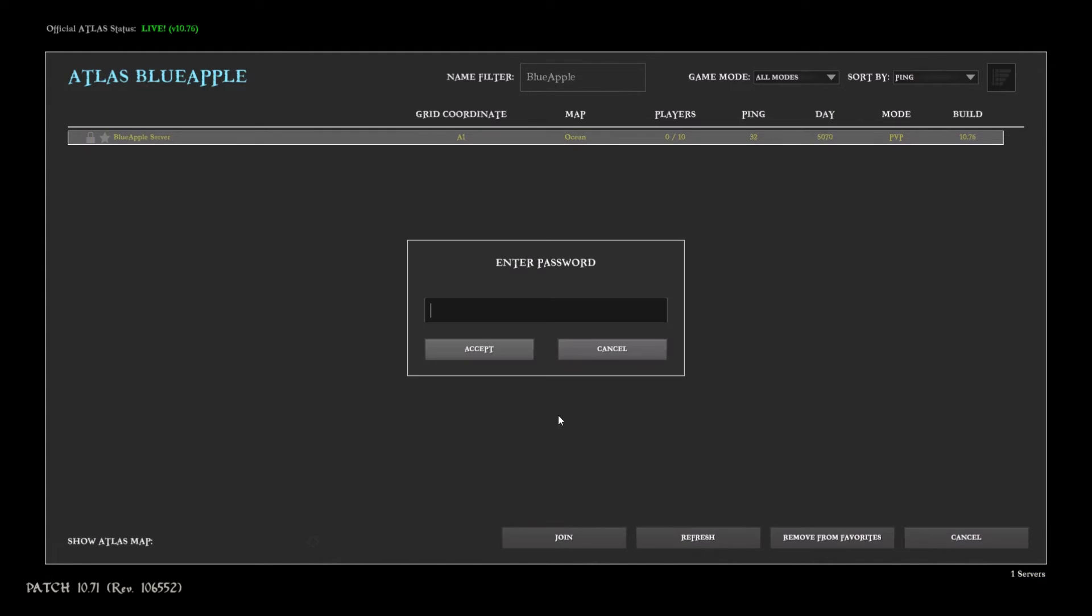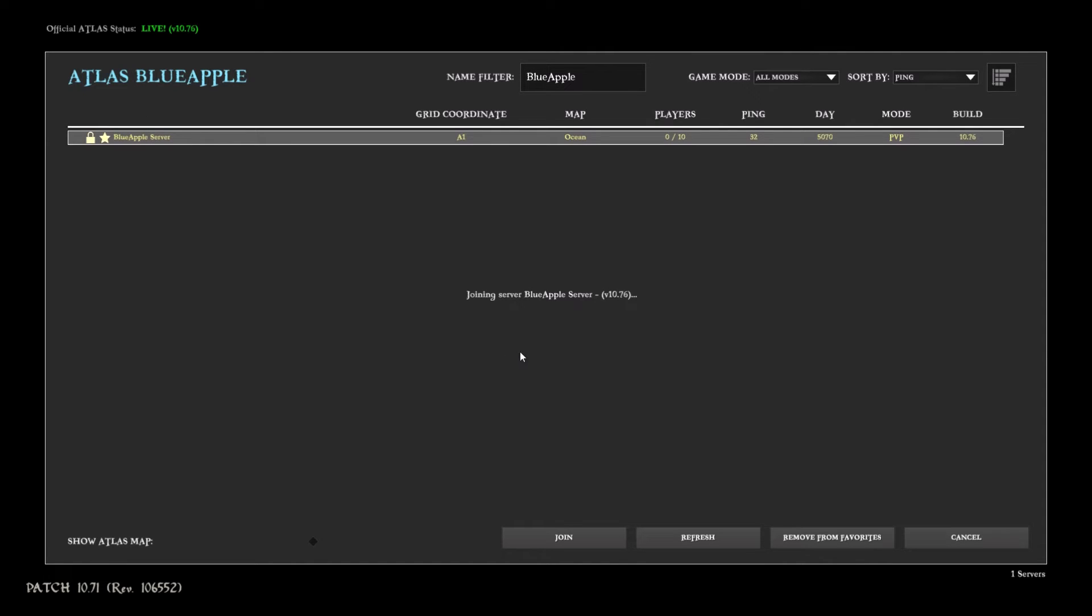So it's Blue Apple for me and I can join it. Let's take a look, type in the password.